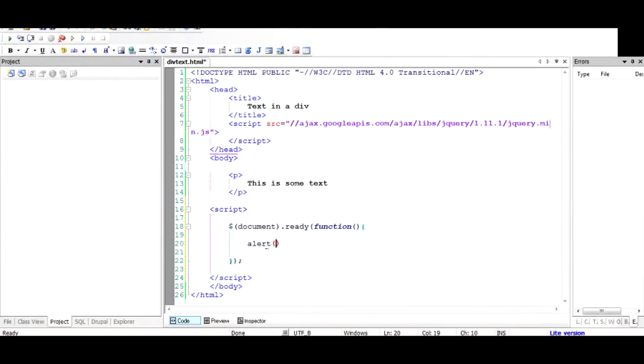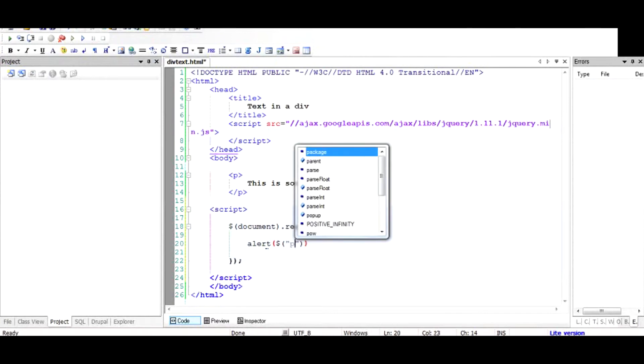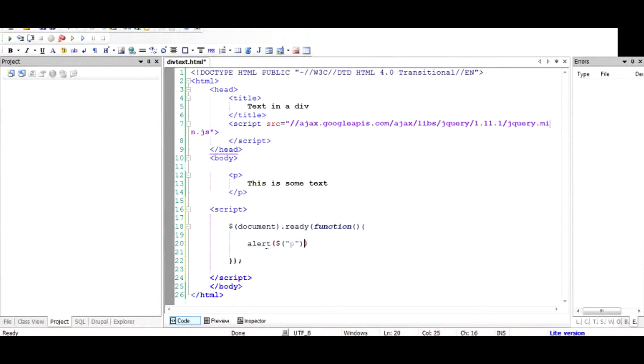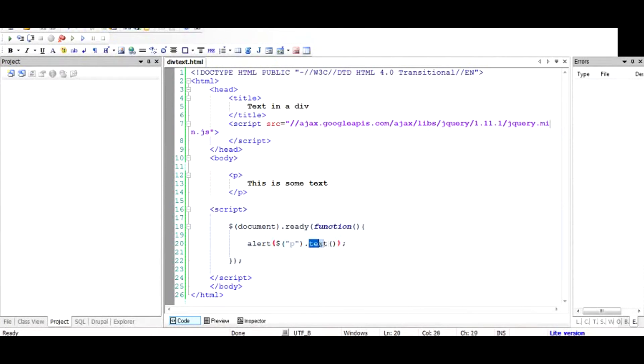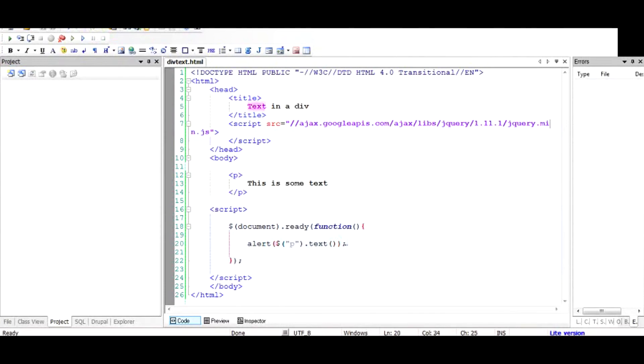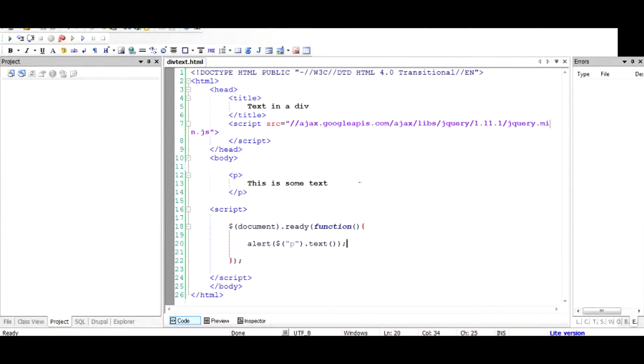So what I have done is I've used this dollar sign to select the paragraph element and I've selected the text part of this. So I'm going to see the alert - this is some text. Let us see if it happens this way or not. So when I run this document, we can see that the text has been taken from the paragraph.